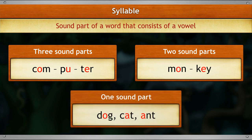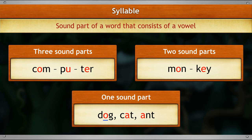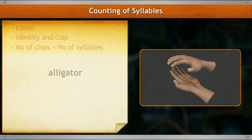The word 'monkey' has two sound parts with a vowel in each: monk, key. And the words dog, cat, and ant have only one vowel sound. Now let's learn to count these sound parts, that is, syllables.